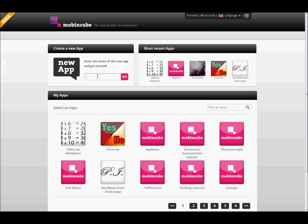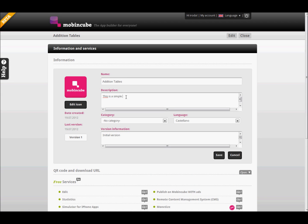After logging in to Mobincube with our user information, we are going to create a new app. We just enter the name for our app and click on Go. Then we have to enter some information about our app: a short description, a category, and the language of the app.